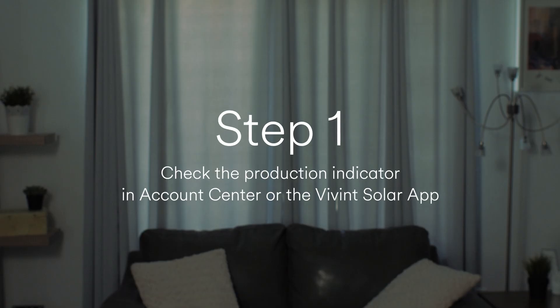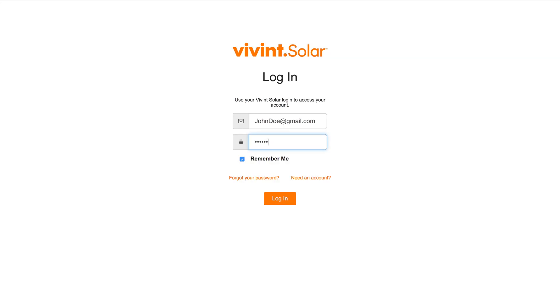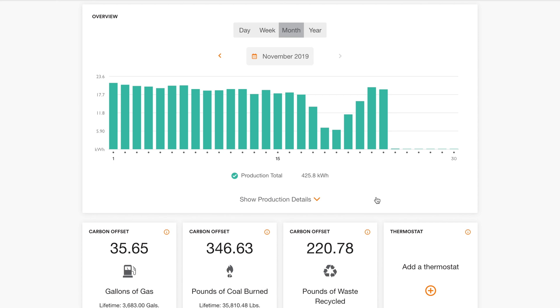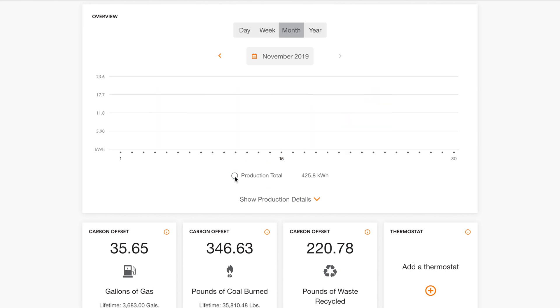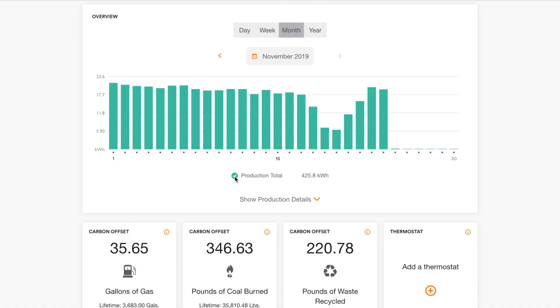Step one: check the production indicator in Account Center or the Vivint Solar app. If you can't see your production data online, it could be due to an issue with the way you've been viewing the data in Account Center or the Vivint Solar app. To check this, log into Account Center or the Vivint Solar app. For help with Account Center, check out the related links in the description. Locate the little circle just below the production graph next to the words 'production data.' This circle allows you to toggle the production data on or off. The circle should be checked teal. If it isn't, click on it to toggle your production on. This will ensure that your production data is visible.